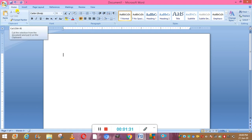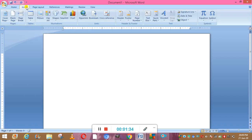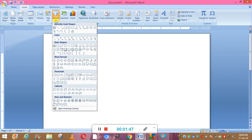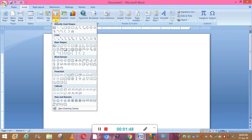You can see this is the screen of Microsoft Word. Now go to the Insert tab — this is the Insert tab. Here you can see the Illustrations group. We will click the Shapes icon. This is the Illustrations group and here is the Shapes icon. You can click this, and now you can see there are various types of shapes available.